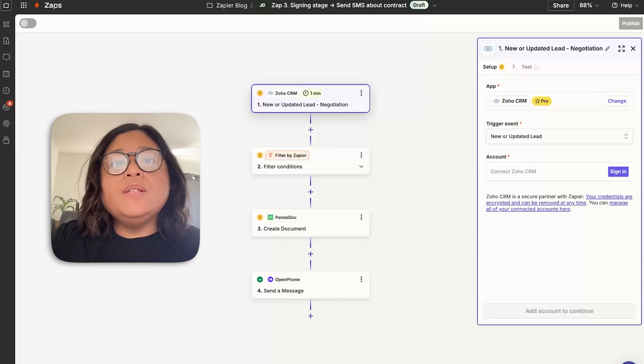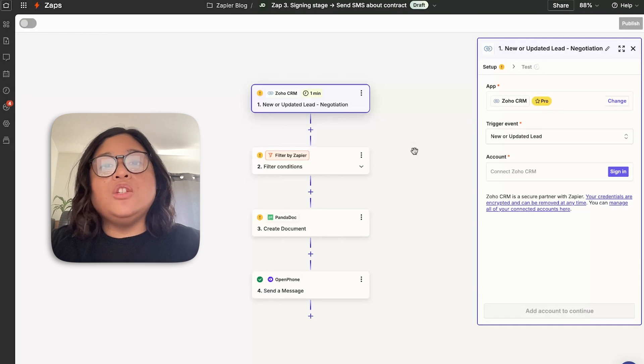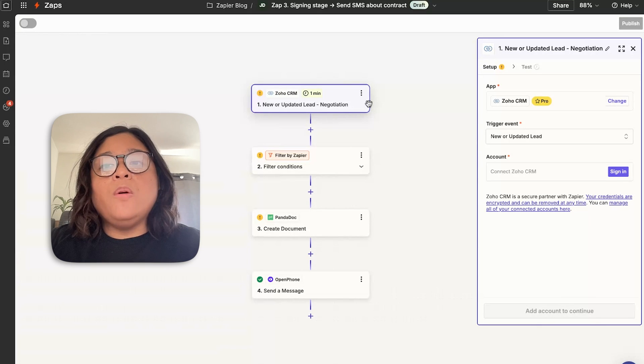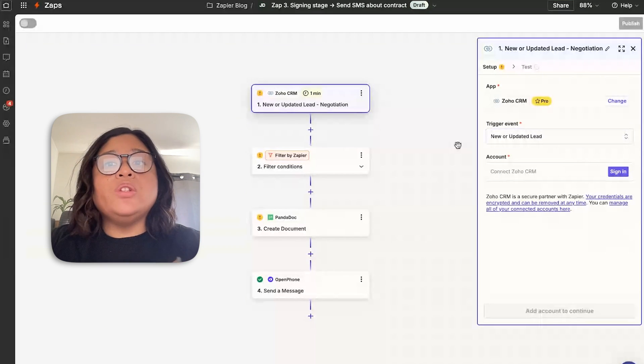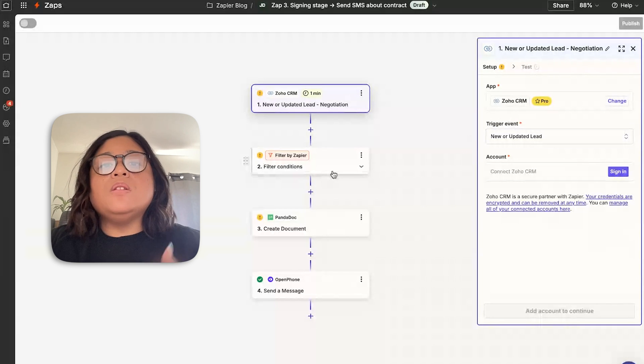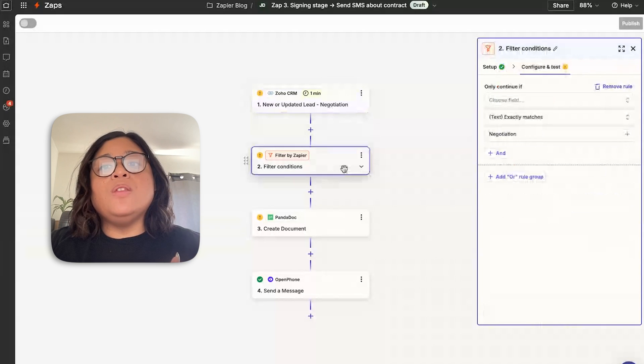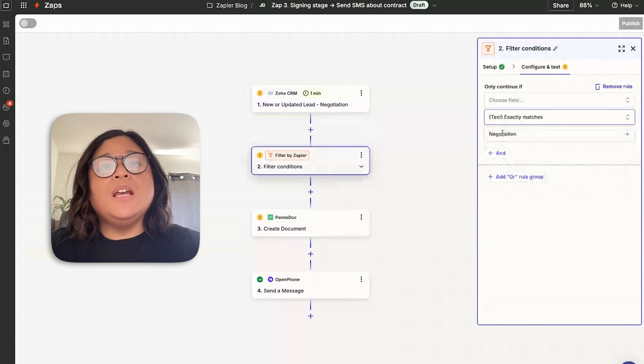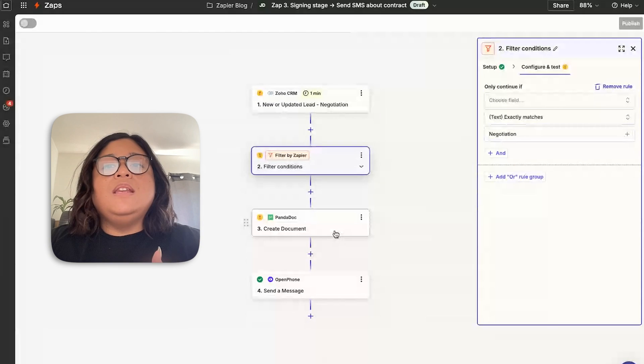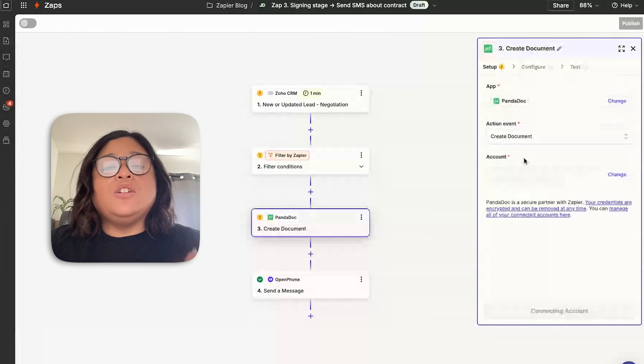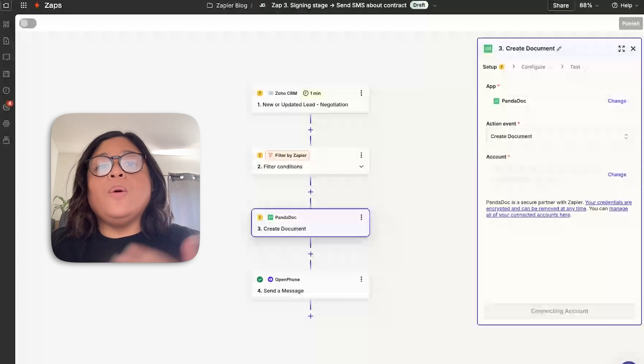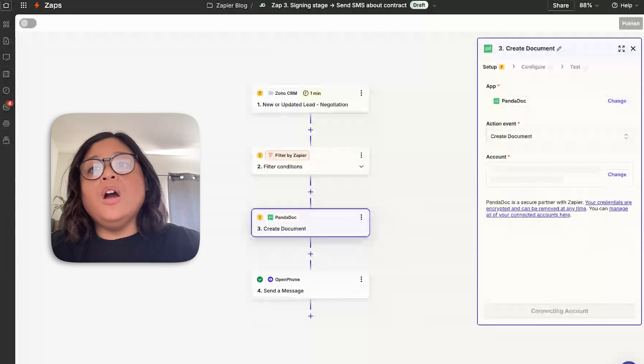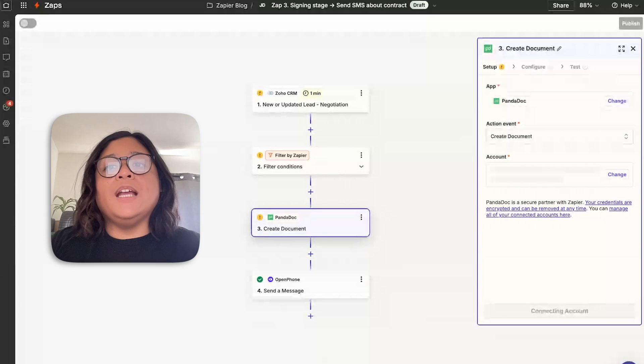The first step is to ensure that you're connecting to your local CRM. This example uses Zoho. So when you update the lead stage, in this case, I want to use negotiation. We're going to want to use the filter by Zapier to ensure that the stage exactly matches the negotiation stage. Next is you want to create a document using a template for any signature. In this example, we're using PandaDoc, but you could use things like DocuSign, etc.